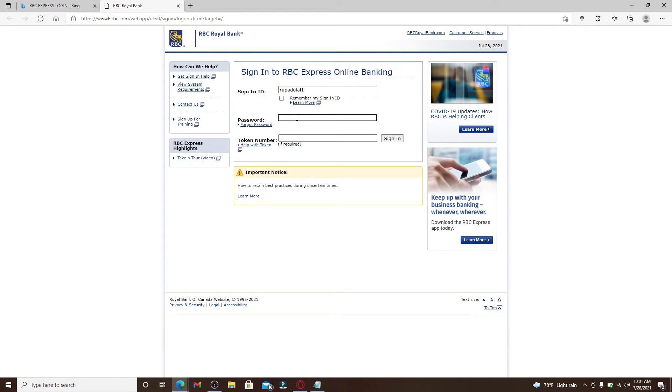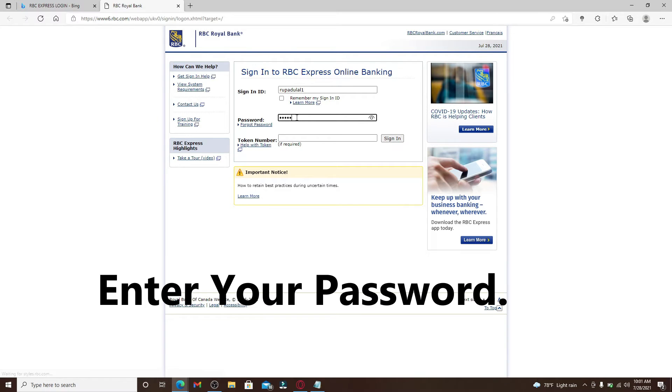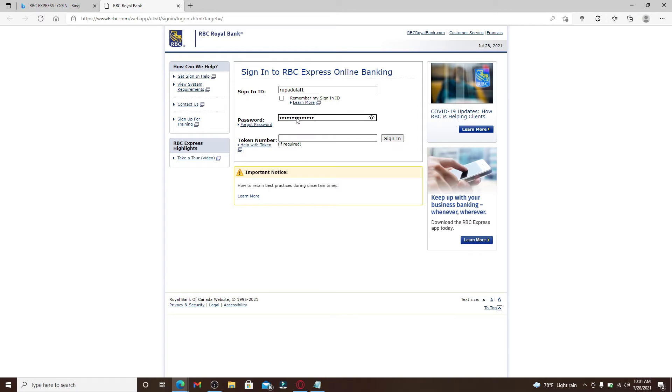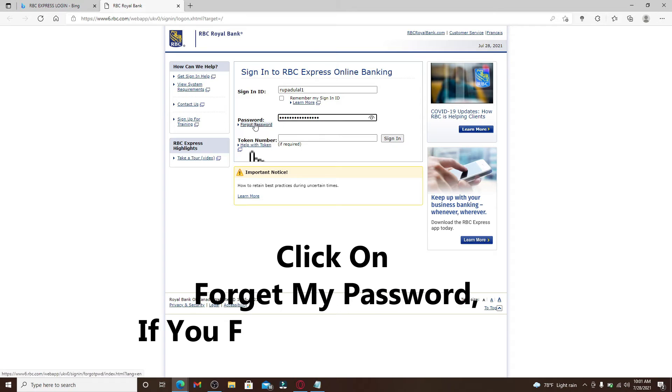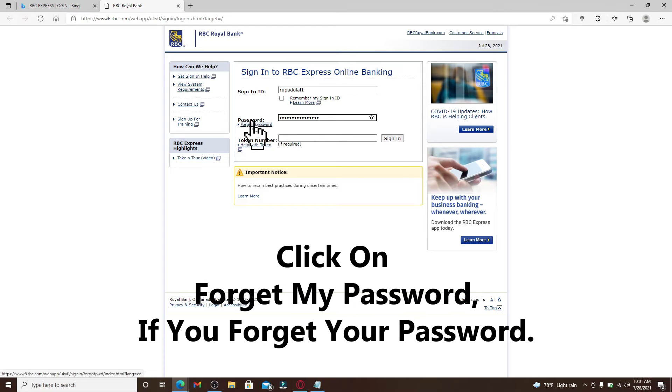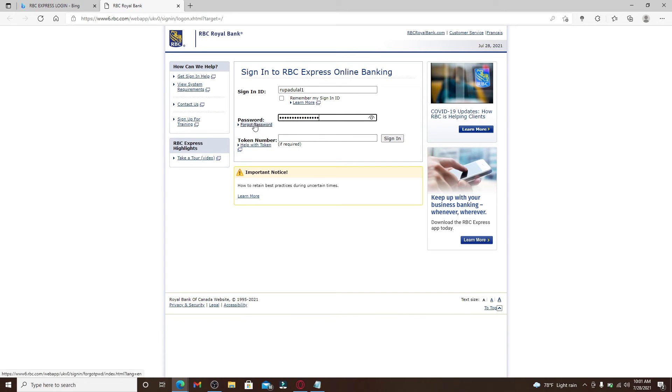Now head over to the password text field and type in the password that is associated with your account. Make sure to type in the password correct, but if you don't remember your password, you can click on this link right here that says forgot password and follow the instructions so that you can reset to a new password.